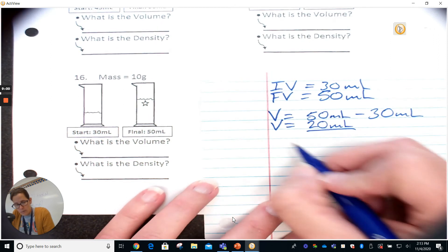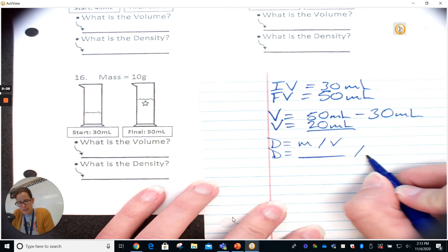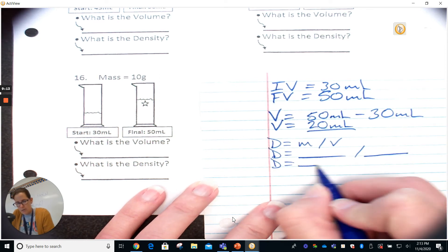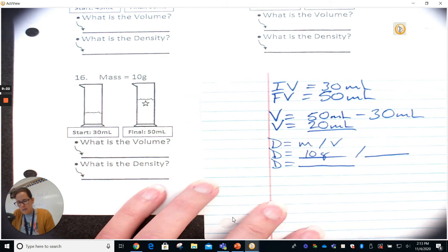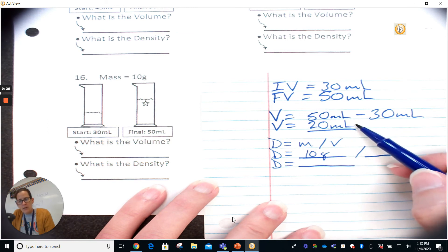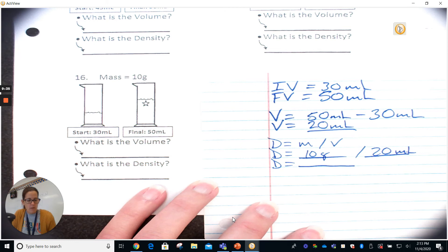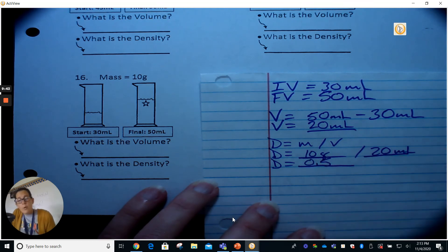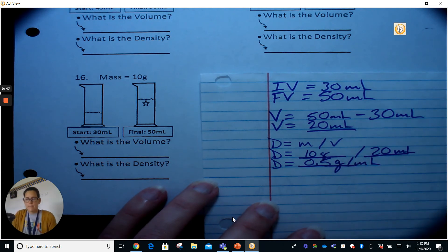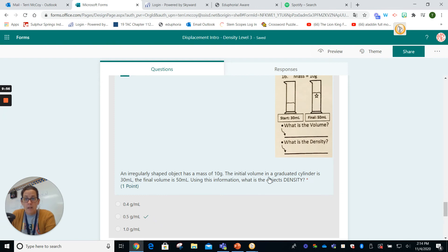Now we find the density. Density equals mass divided by volume. Our mass is 10 grams and our volume is 20 milliliters. So 10 divided by 20 — actually that's 0.5. So our density is 0.5 grams per milliliter. We'll put that into our form: density equals 0.5 grams per milliliter.